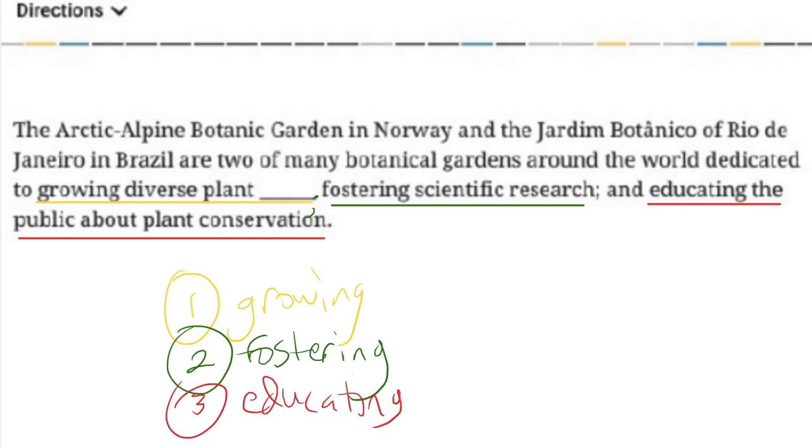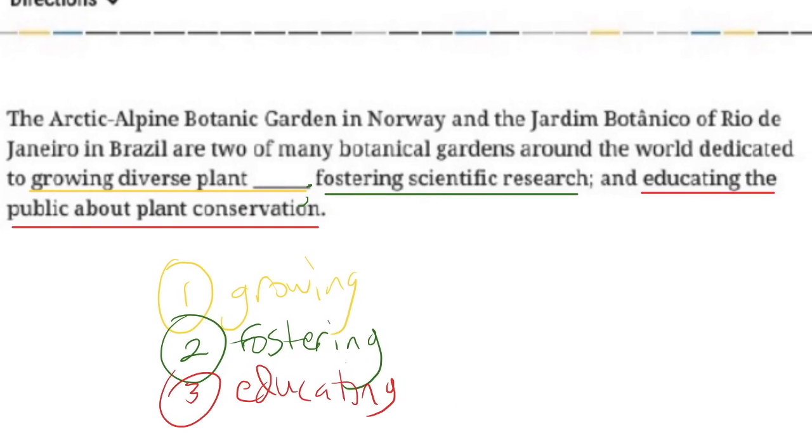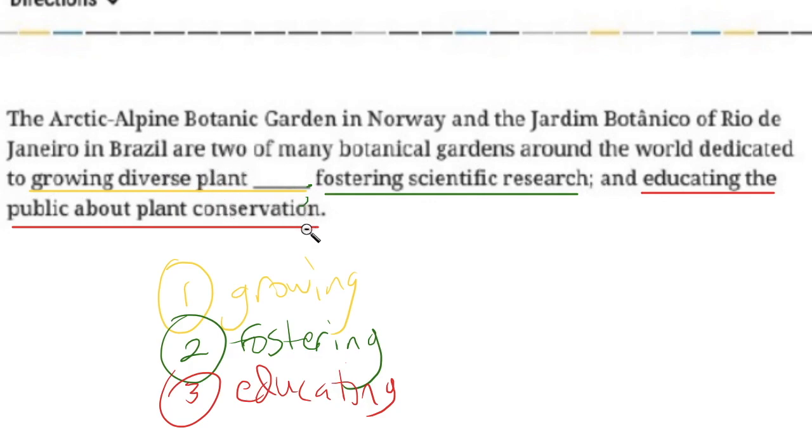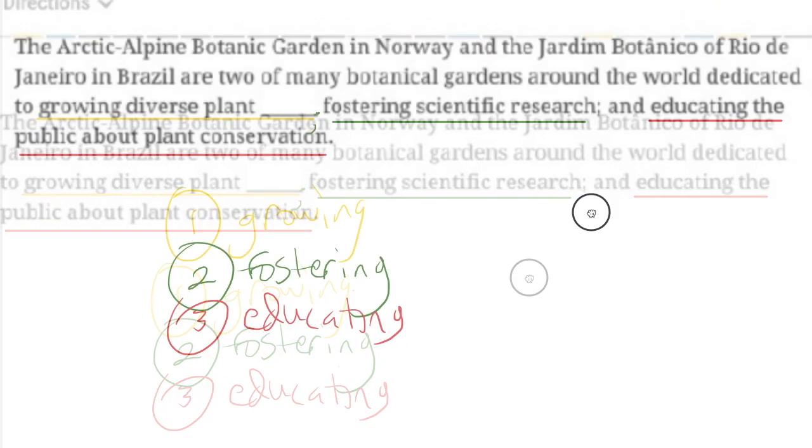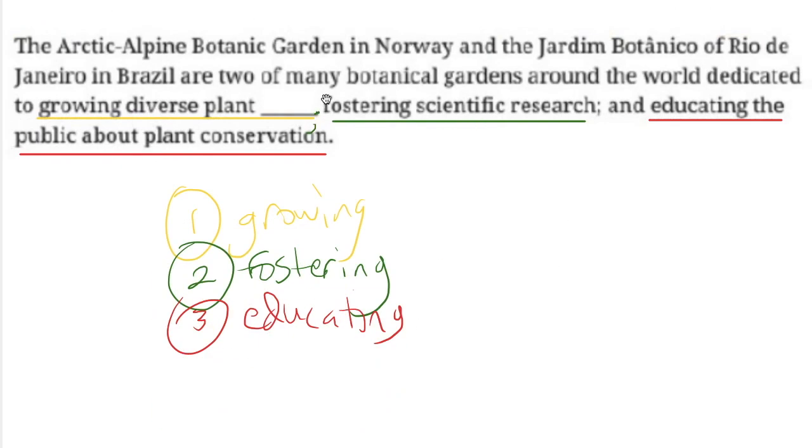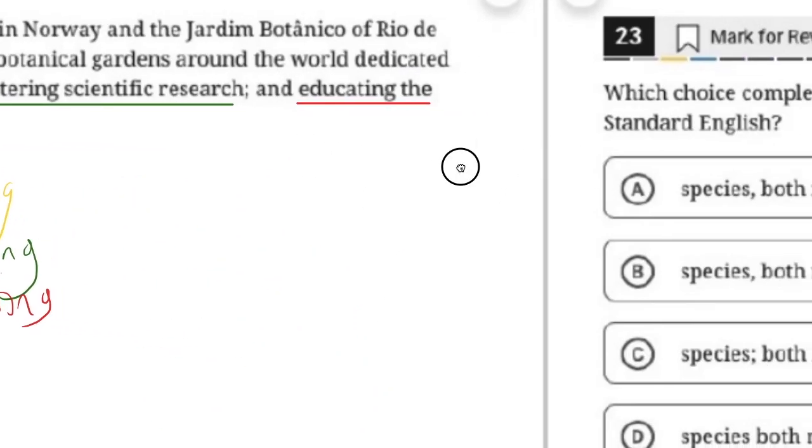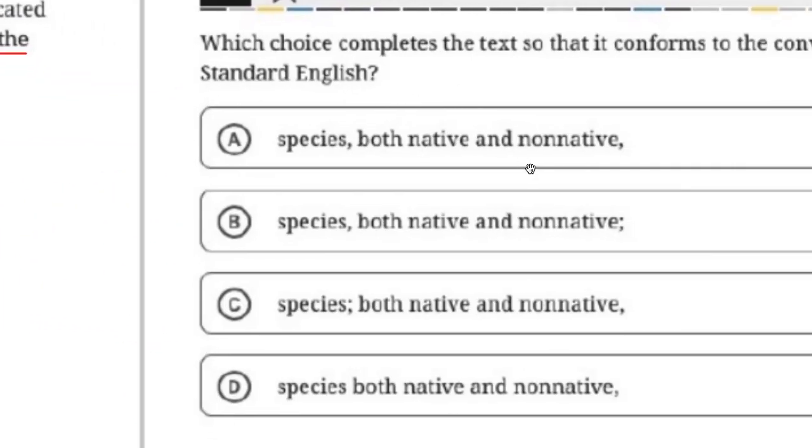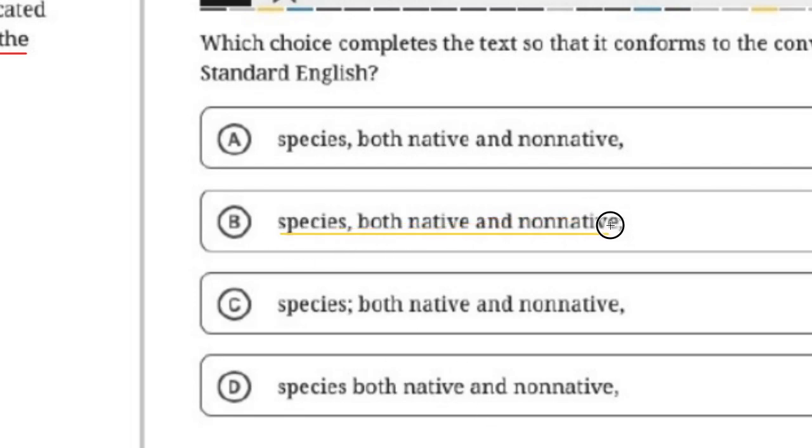Now, why are they using a semicolon here? Why don't they just use commas? Well, if it had said growing diverse plant species, or growing diverse plant communities, there would be no reason to put a semicolon, you would just put a comma, and then you would put a comma there, and then you would end it with a period. And so why are they using semicolons here? Well, we scroll over to our answer, and we're going to see that it's because they're adding a little interruption in here. Plant species, both native and non-native.